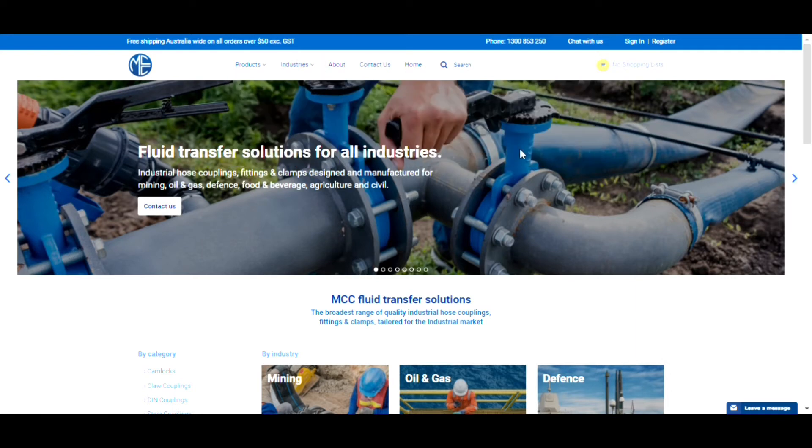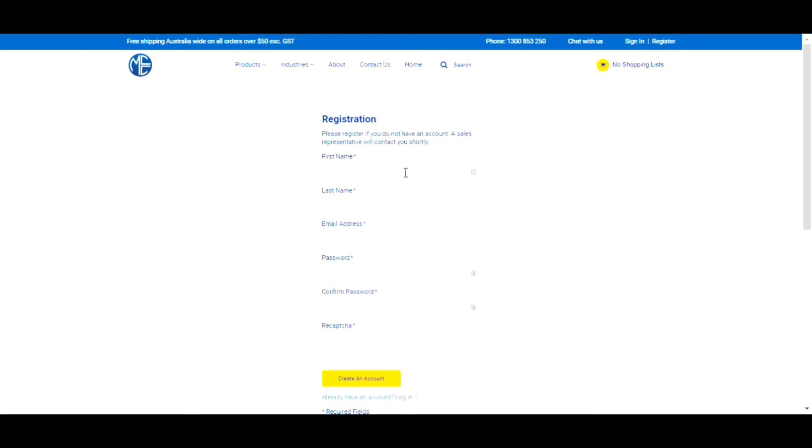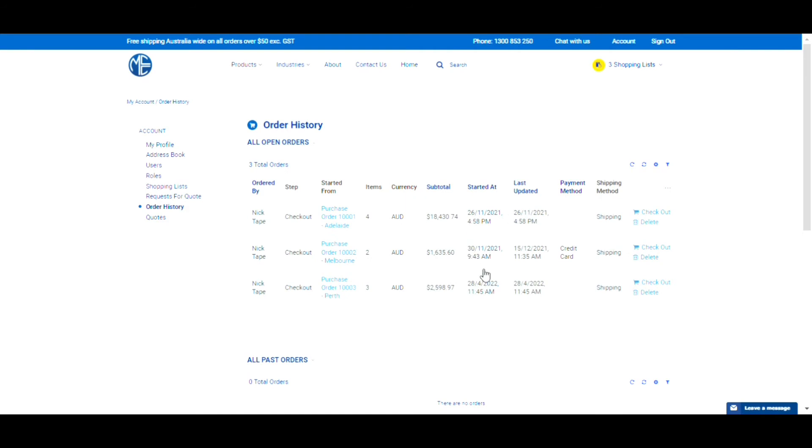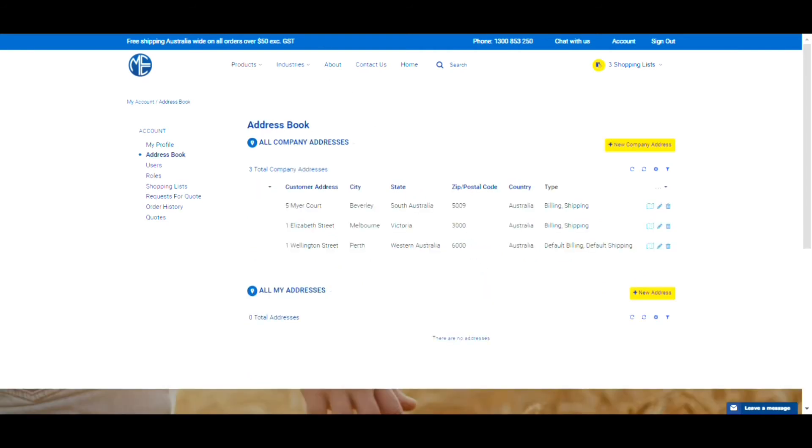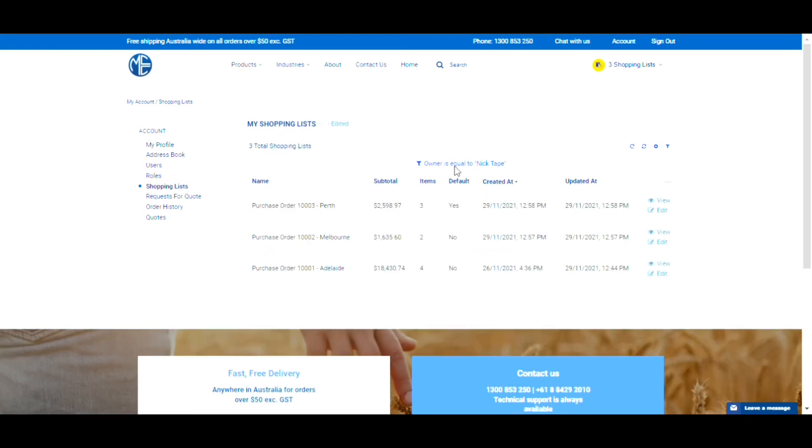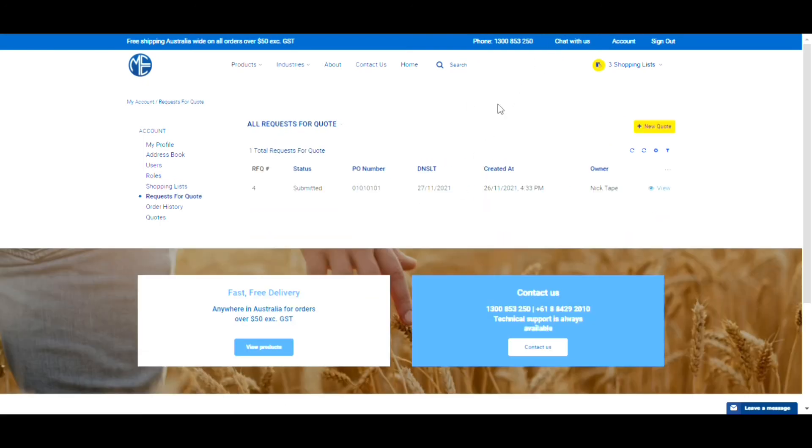By creating an online user account, our customers can access even more features including live net price and availability, order history, ordering using a PO number, saved delivery addresses, purchasing permissions and roles, shopping lists, and requests for quotes. If you need any help,